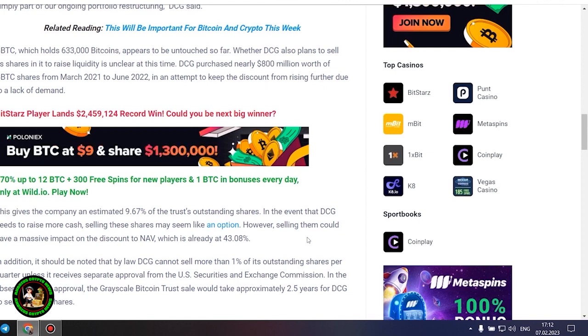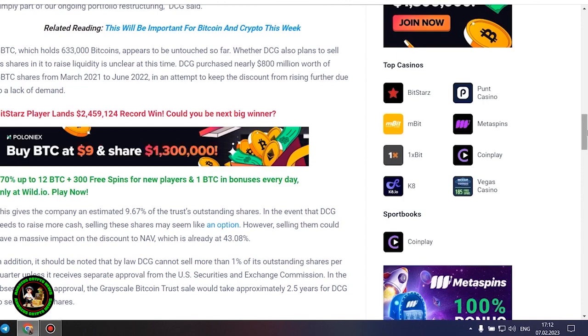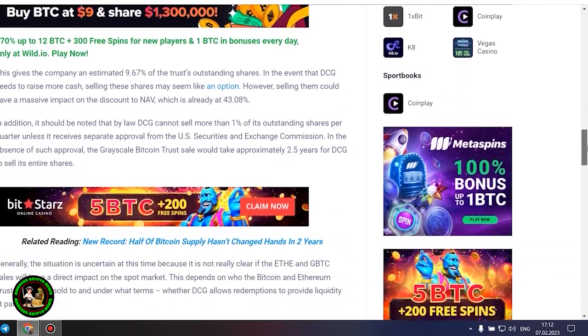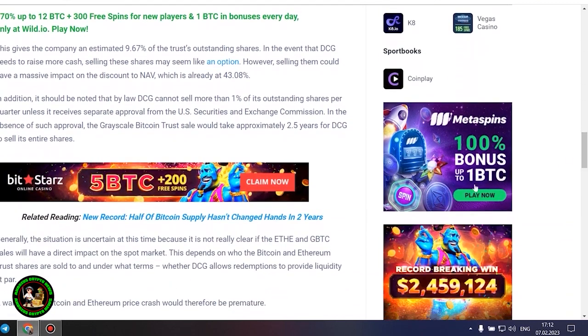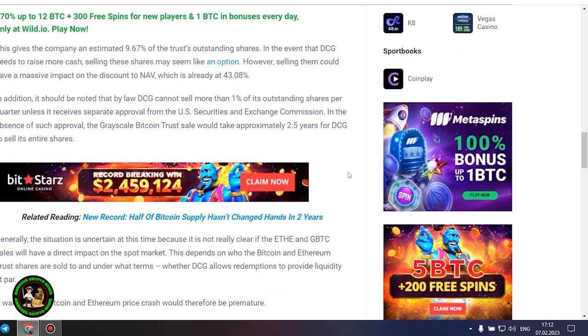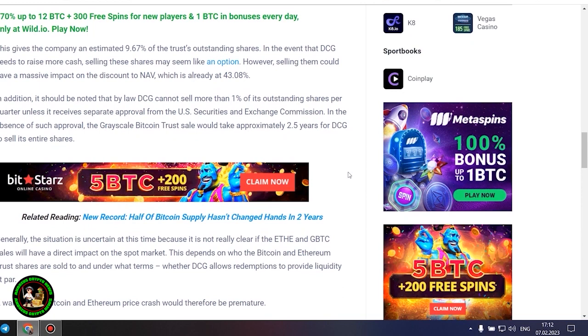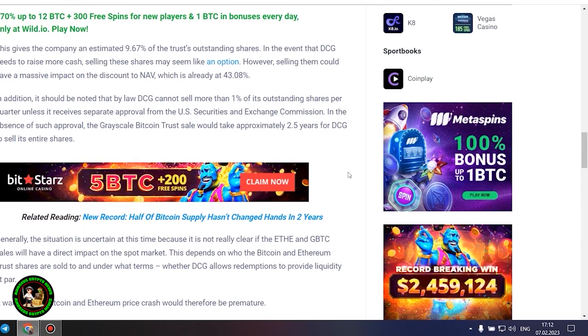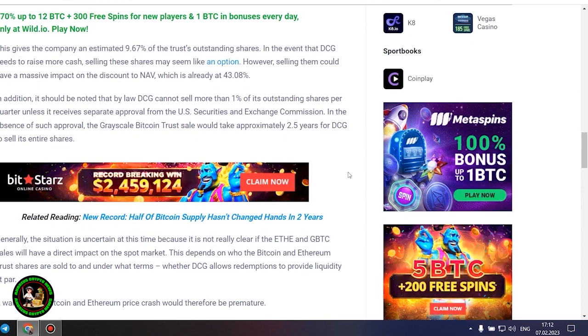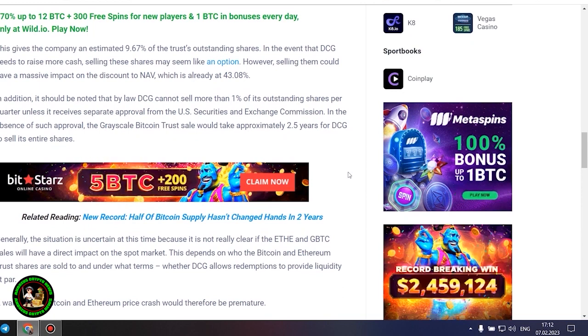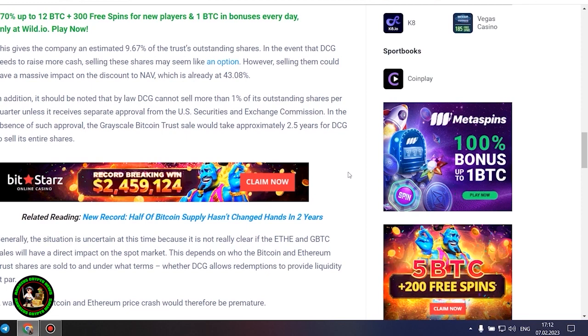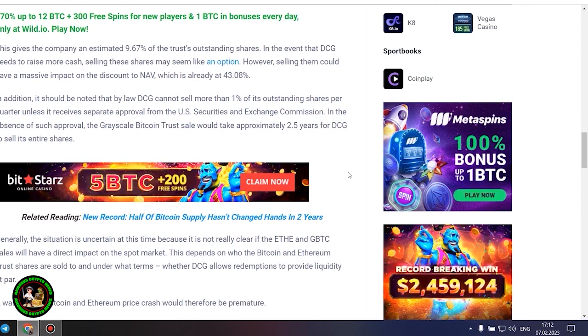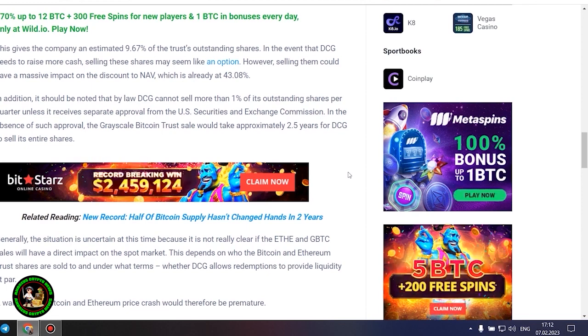In the event that DCG needs to raise more cash, selling these shares may seem like an option. However, selling them could have a massive impact on the discount to NAV, which is already at 43.08%. In addition, it should be noted that by law DCG cannot sell more than 1% of its outstanding shares per quarter unless it receives separate approval from the US Securities and Exchange Commission. In the absence of such approval, the grayscale Bitcoin trust sale would take approximately 2.5 years for DCG to sell its entire shares.